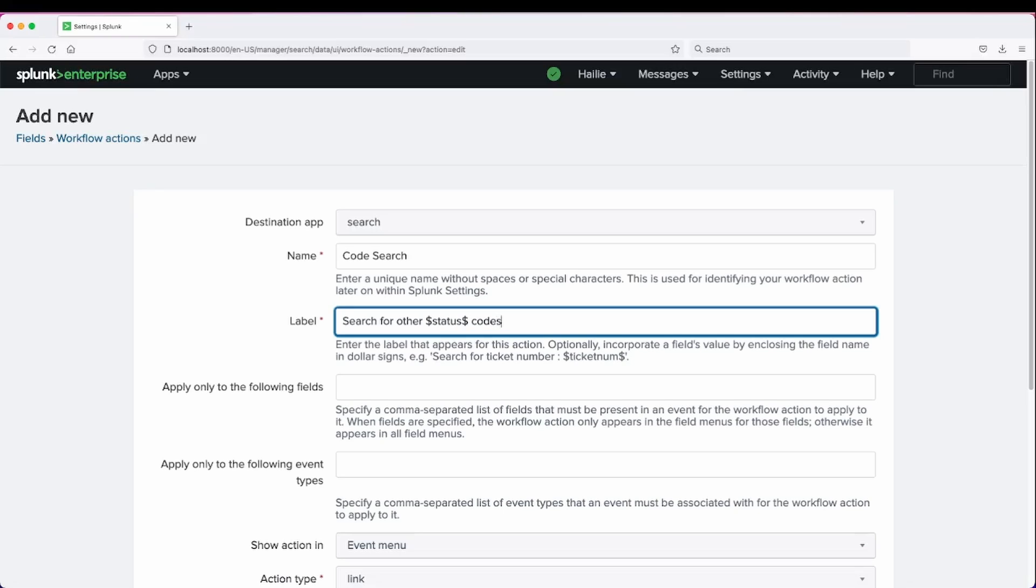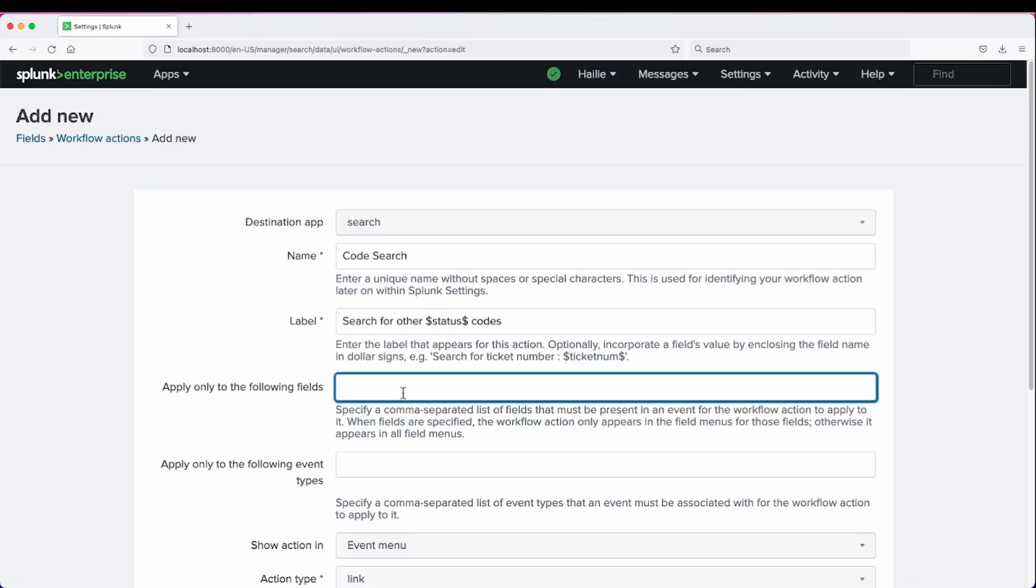And status will be a variable that pulls from the event. We're going to apply it to the field of status.